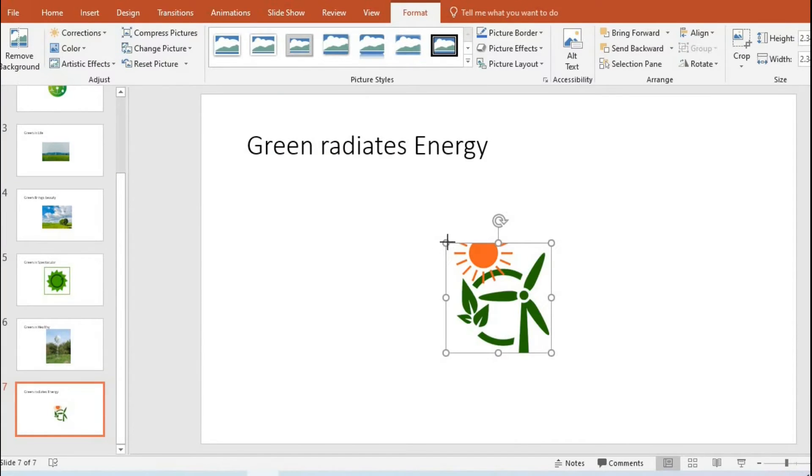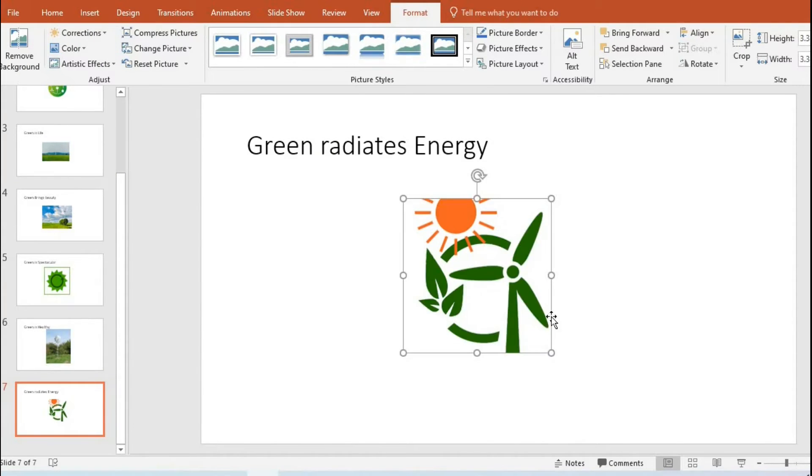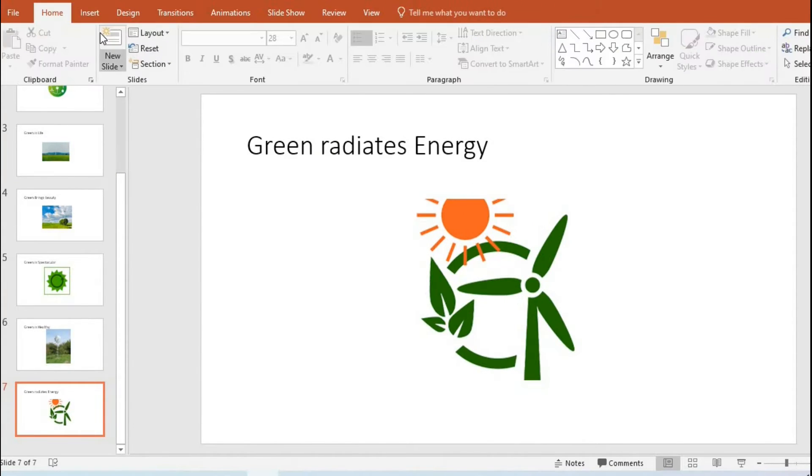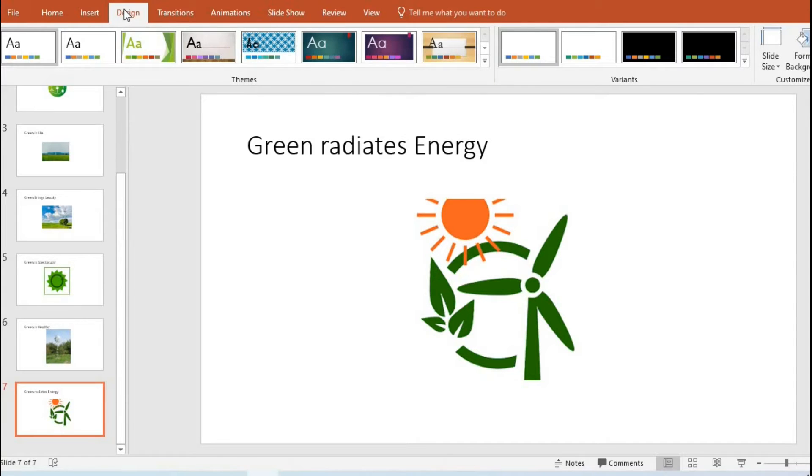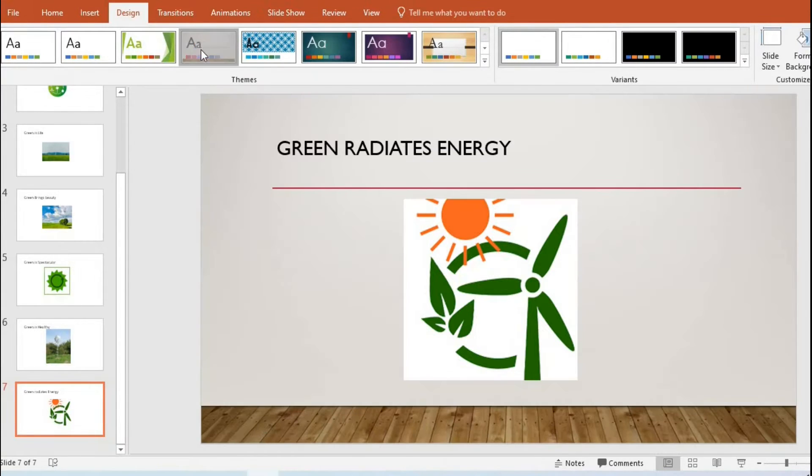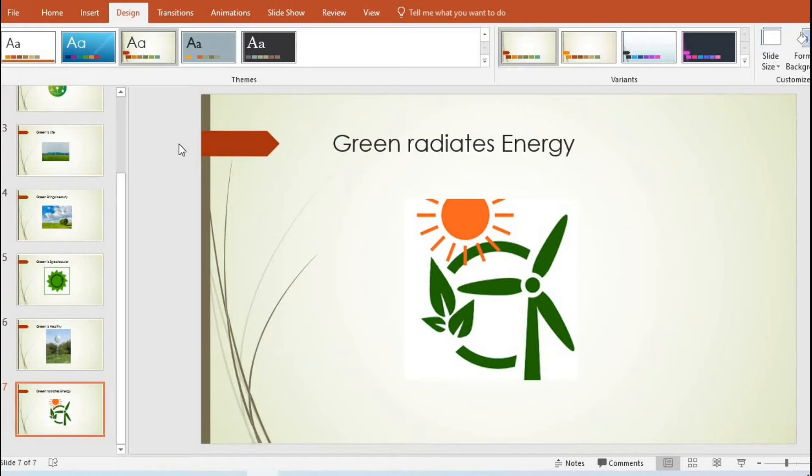We have a green image that is radiating energy. Then I come to the Design tab to select the design I want for my PowerPoint. I select this design. I have finished creating my slides.